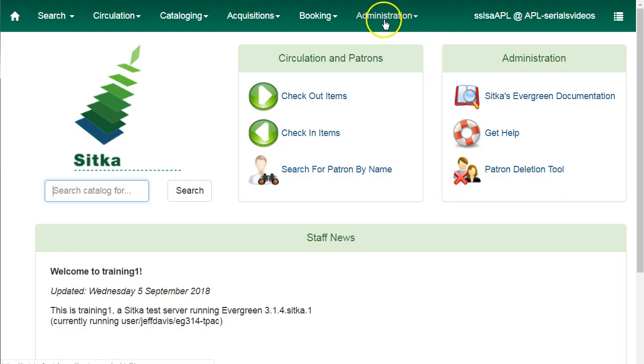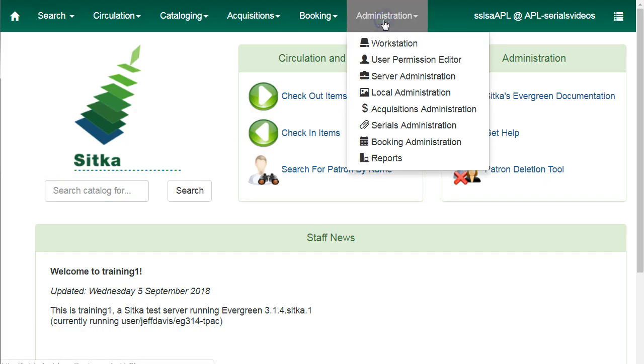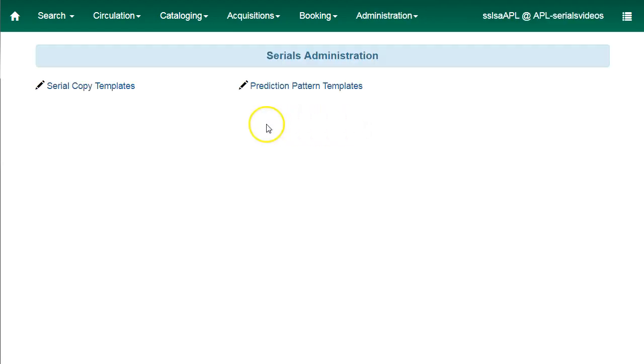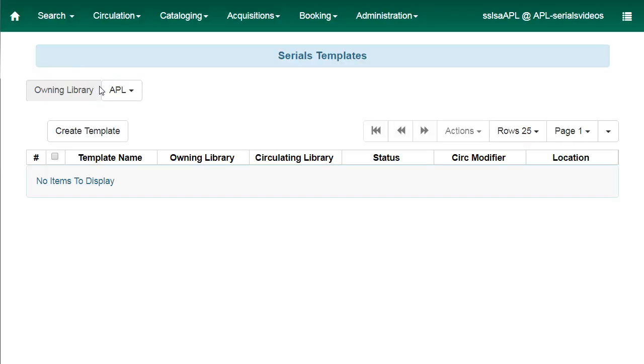Click on administration and then select serials administration and then select serial copy templates. Click on create template.